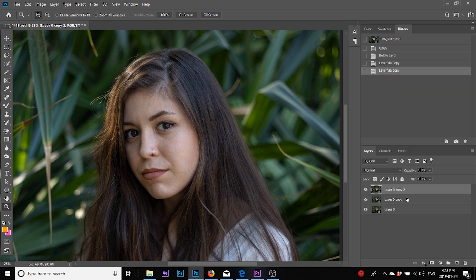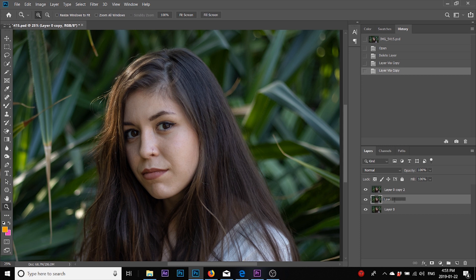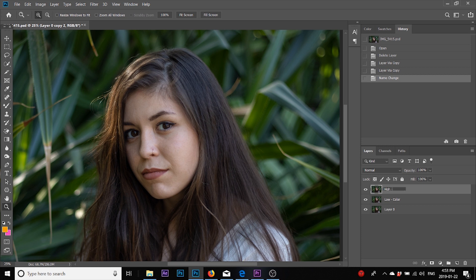Basically, I'm going to split this entire photo into colors and textures. I will name this layer as low frequency and just color, and this I'll name as high and texture for your reference.